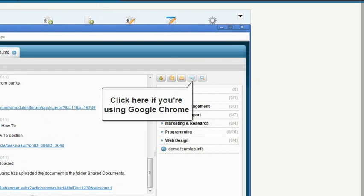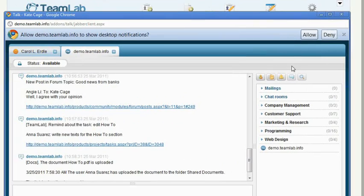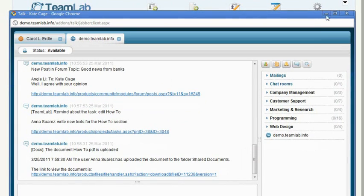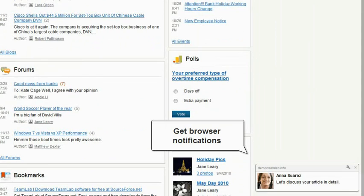If you're using Google Chrome, click here and select Allow to get browser notifications of new messages.